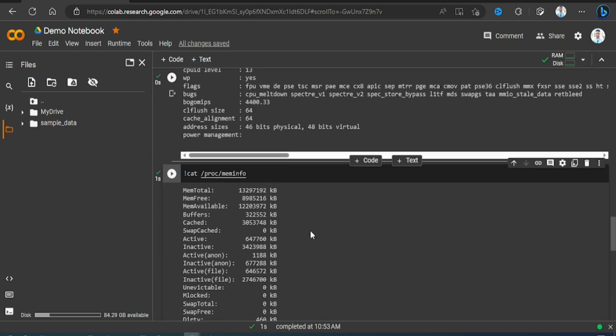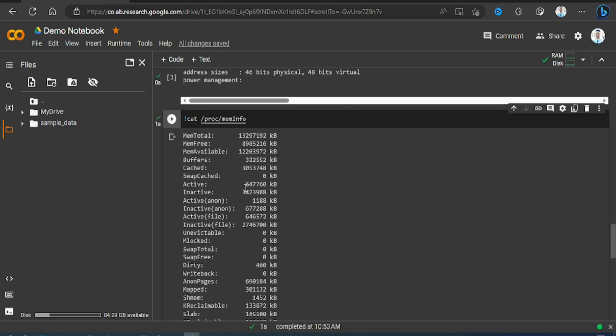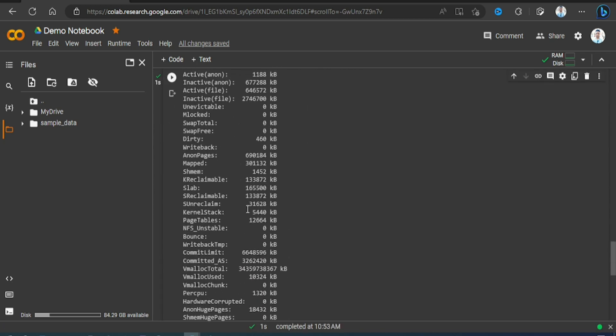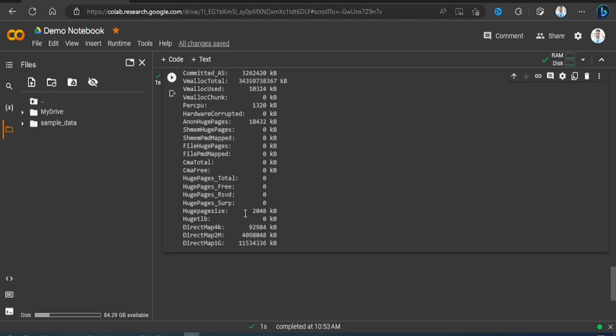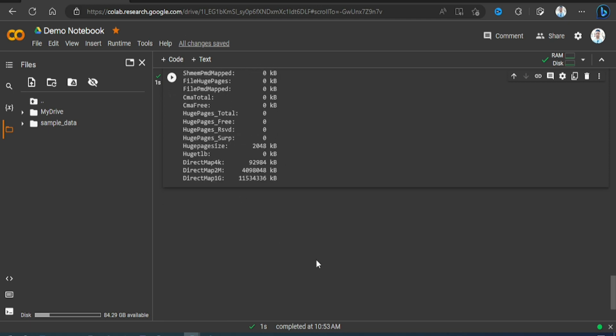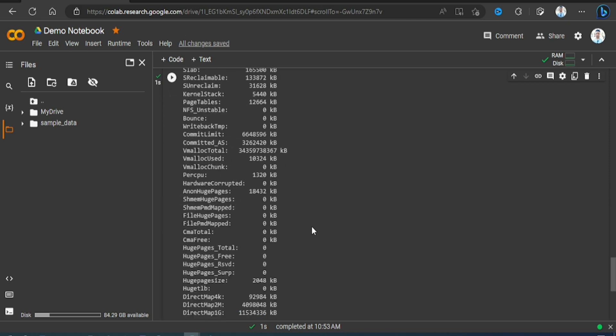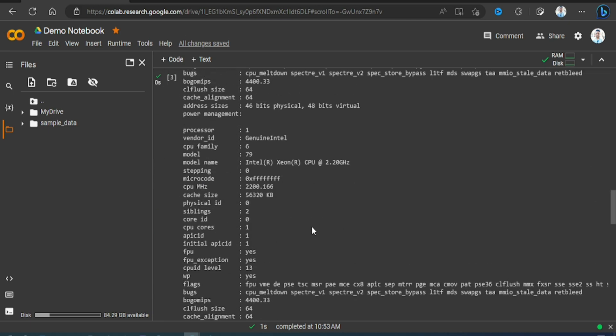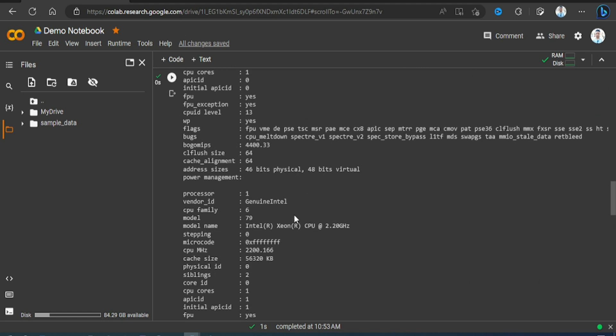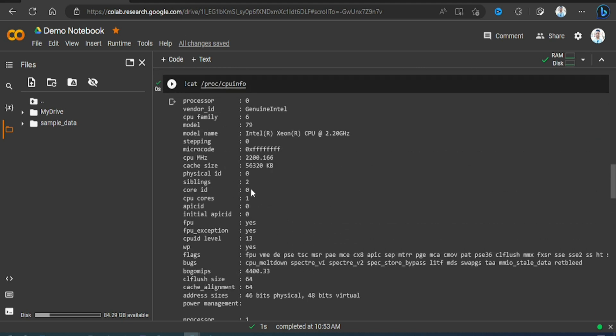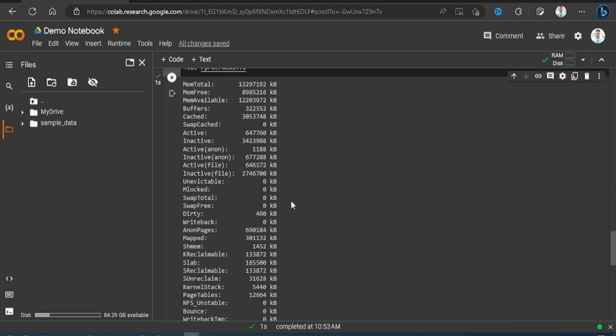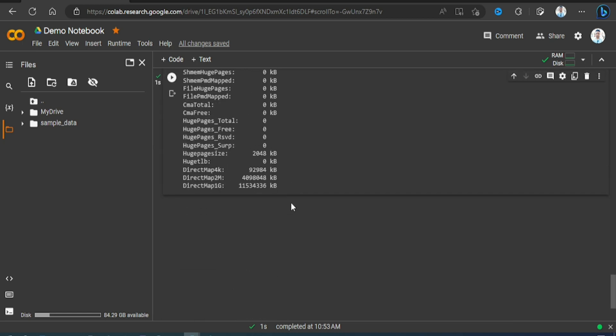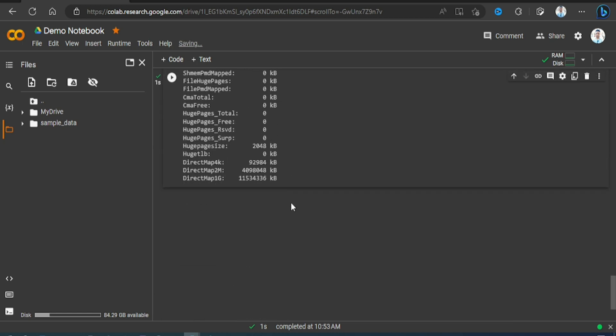And here you see the memory usage or availability, all these details. So this way you can check the CPU information and the memory usage we have for our compute engine.